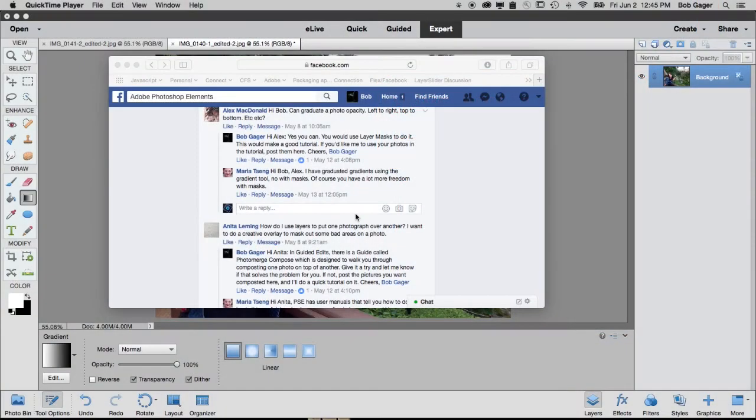Hey everybody, Bob Gager from Adobe here with another episode of Ask Bob, where I get to answer questions about Photoshop Elements.